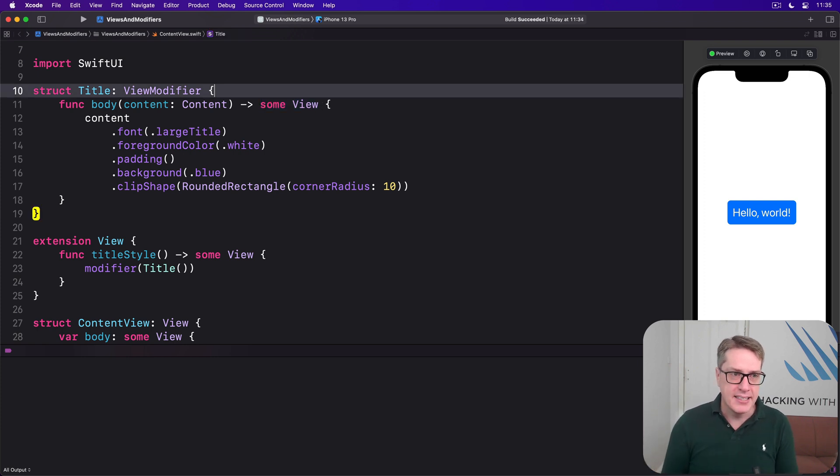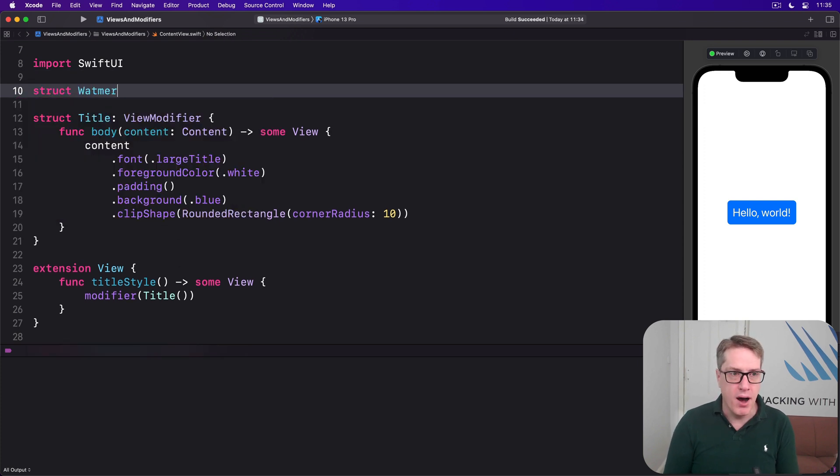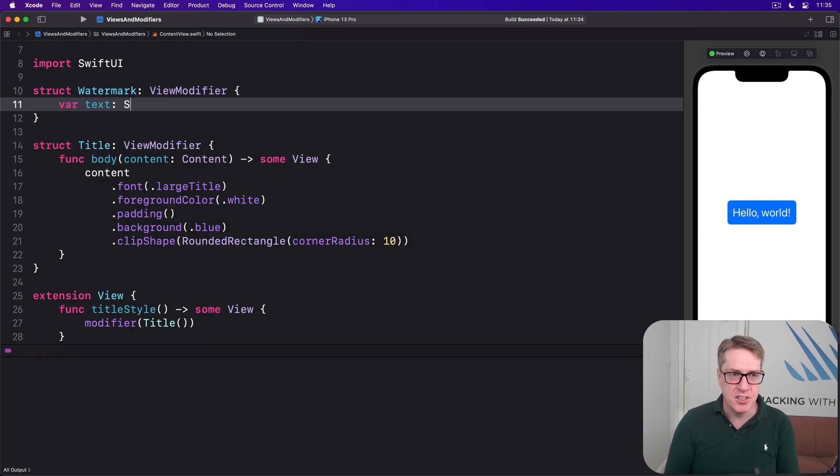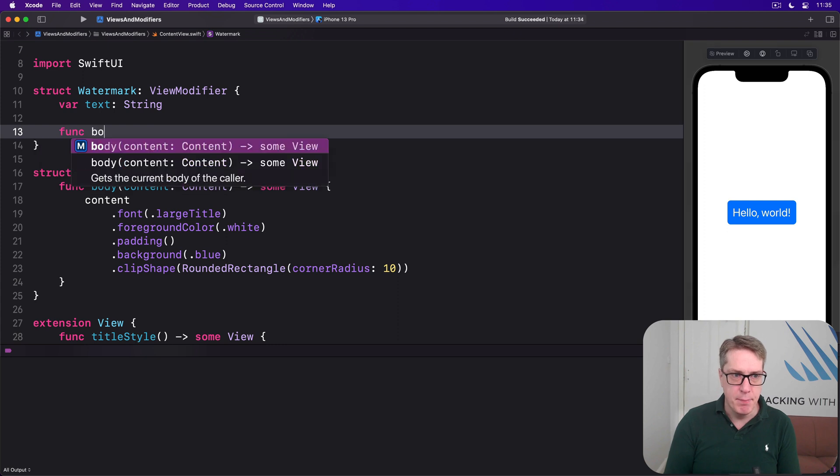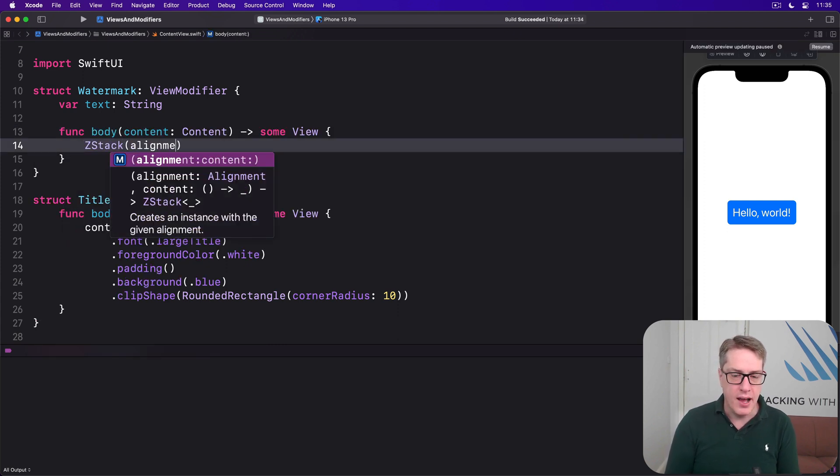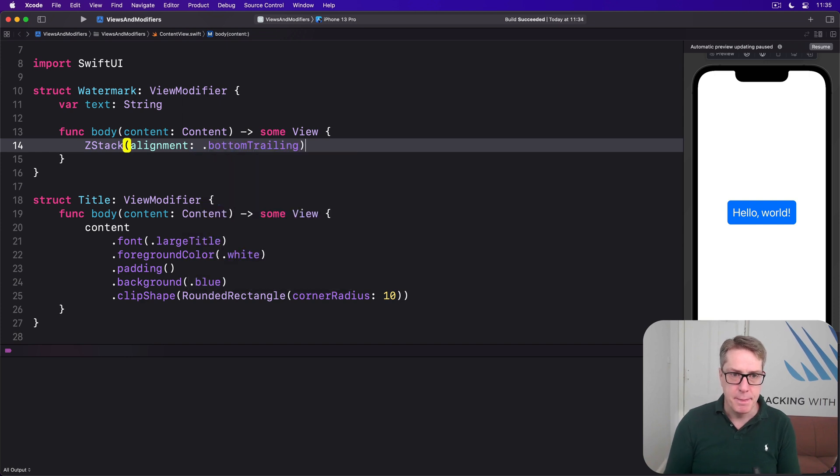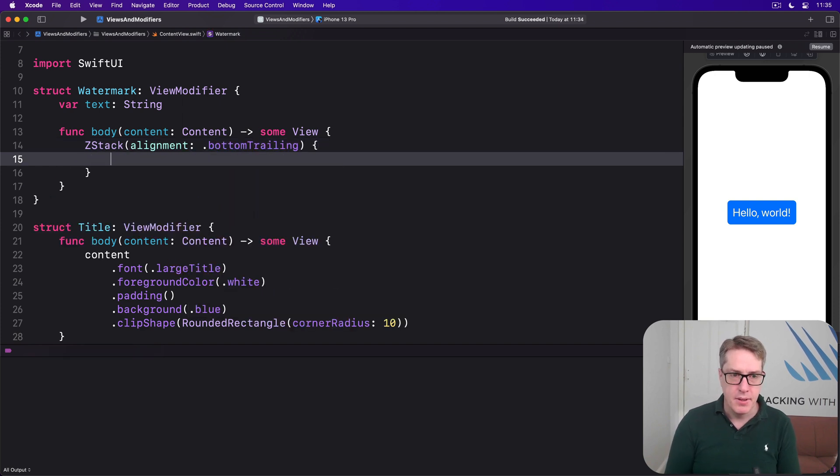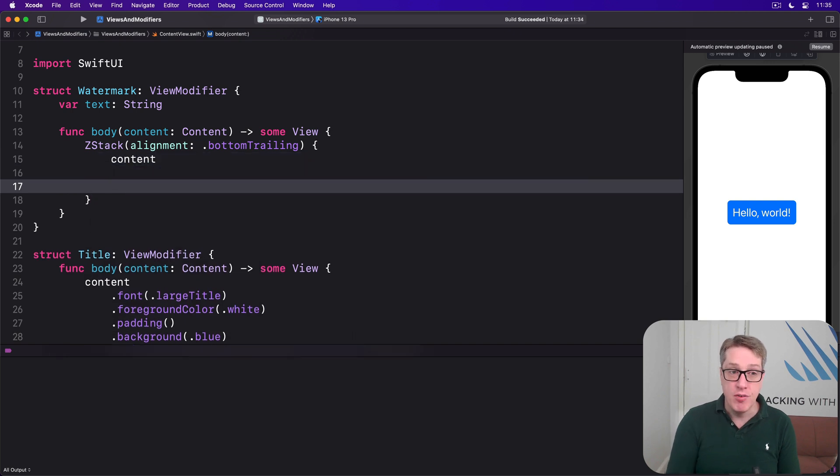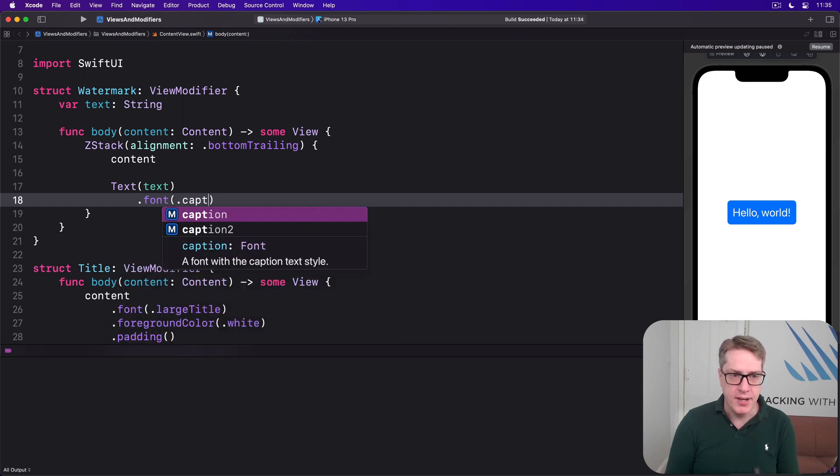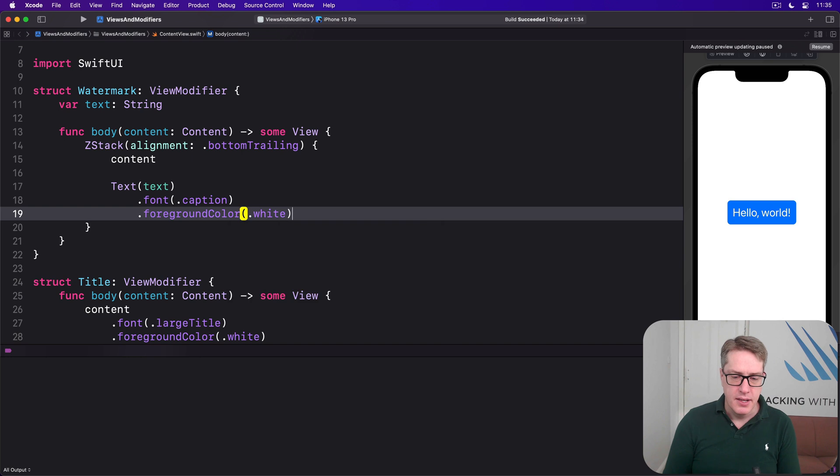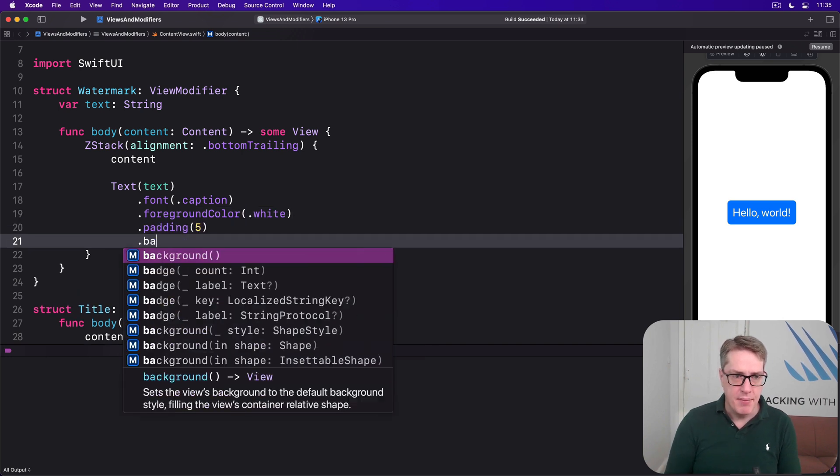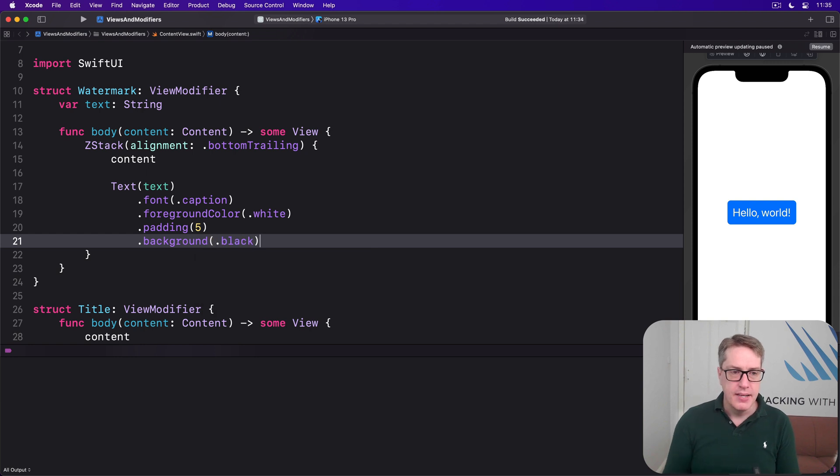For example, I could say there is a Watermark view modifier. Give this a text string to work with. And then for its body method, we're going to say there's a ZStack with an alignment of bottom trailing. With our content inside. And overlay on that, the text of their watermark text with a font of caption and a foreground color of white. And a padding of five. And a background of black.